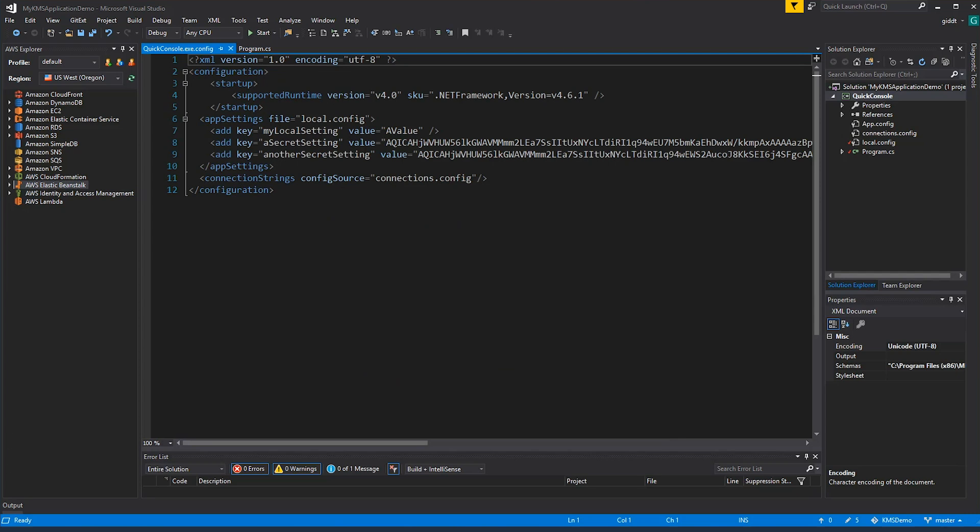Now what's interesting to note here, on the decrypt, I didn't have to specify the key. It already knows the key based on the encrypted data. So it's a really nice way where you can encrypt and decrypt data without actually having access to the keys through the SDK natively.